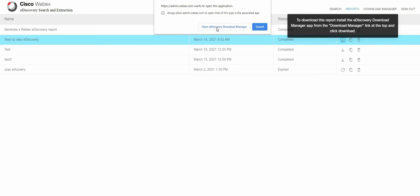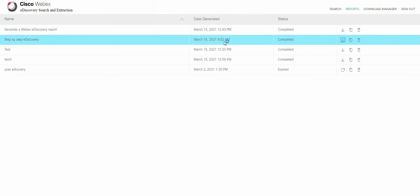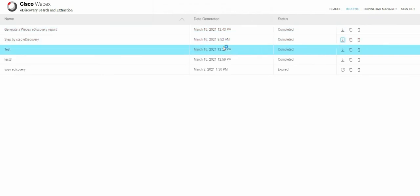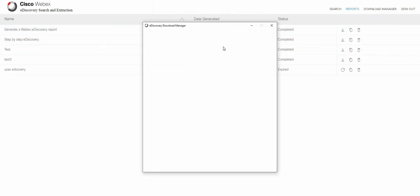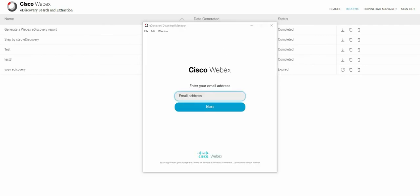We'll have to open the eDiscovery download manager. I always want that. Now before you can actually view the reports you'll have to enter your credentials again. I assume this is some kind of security.